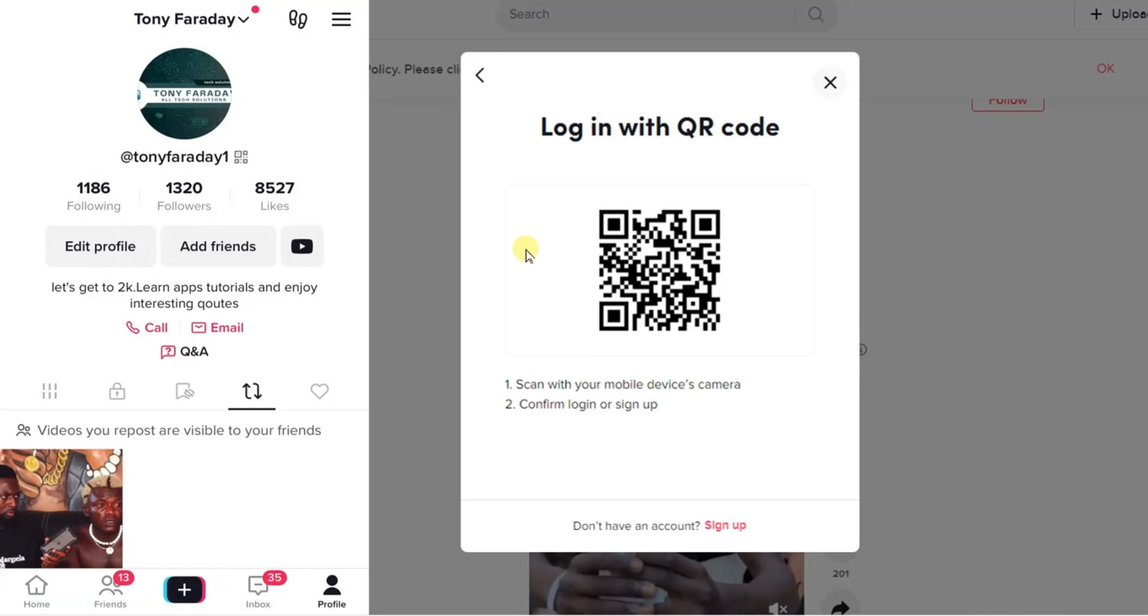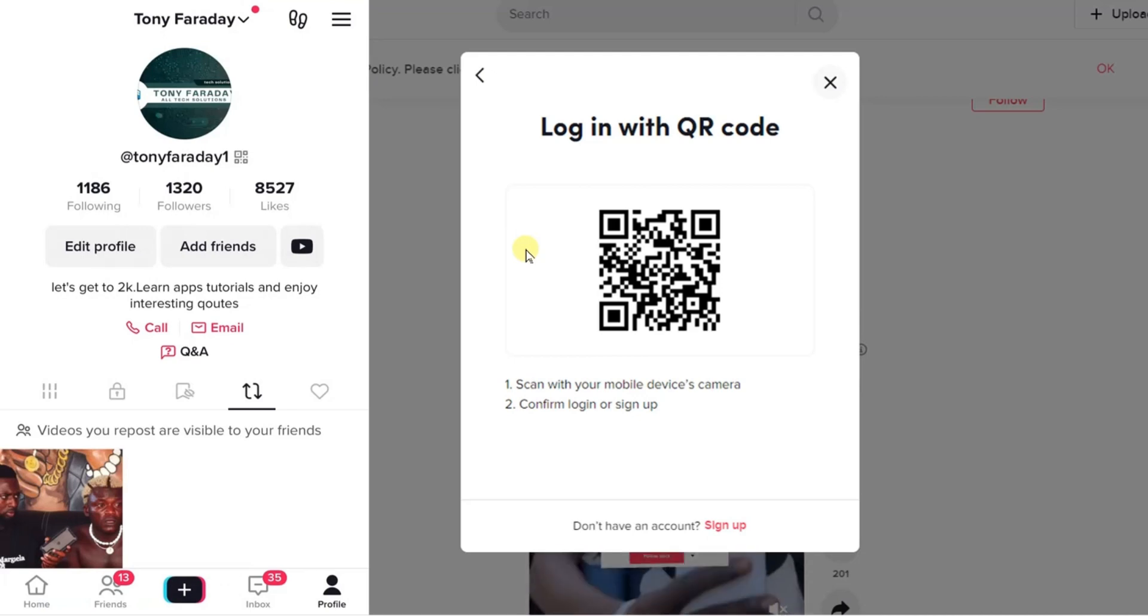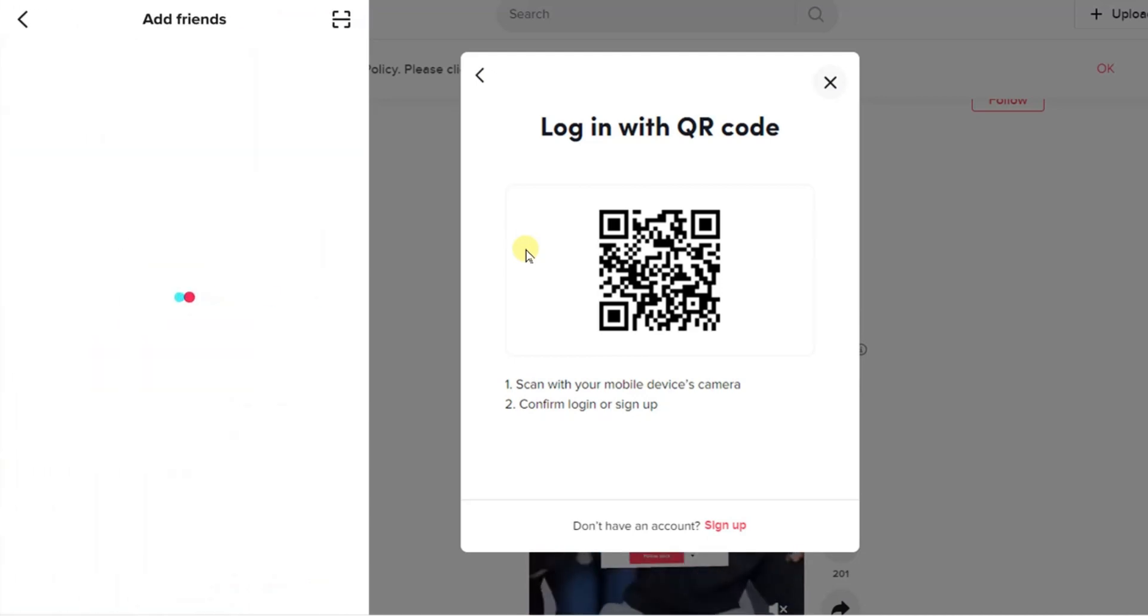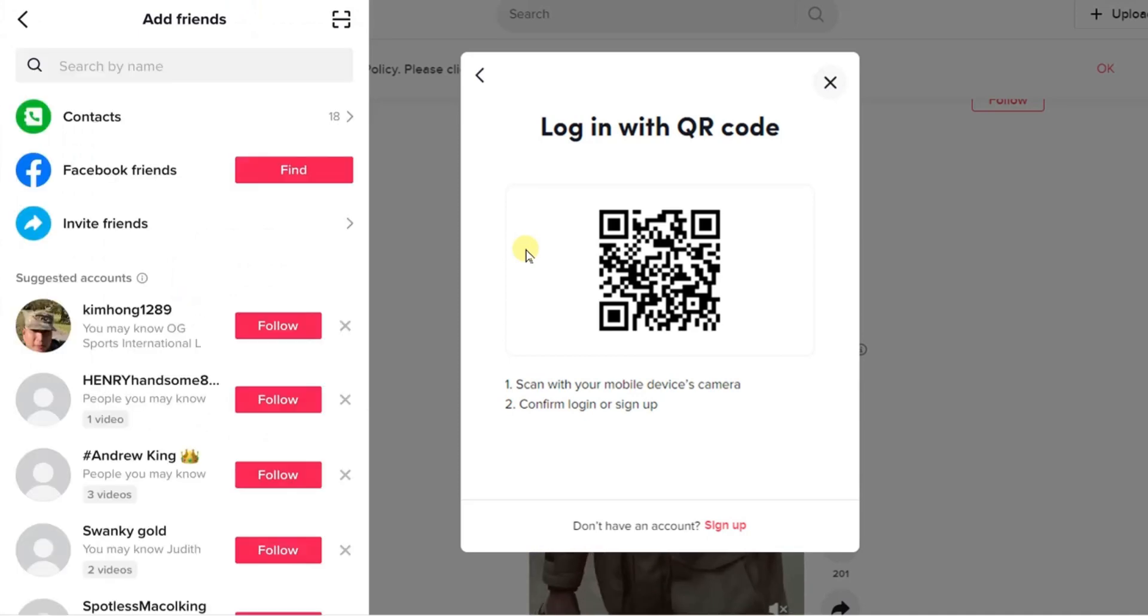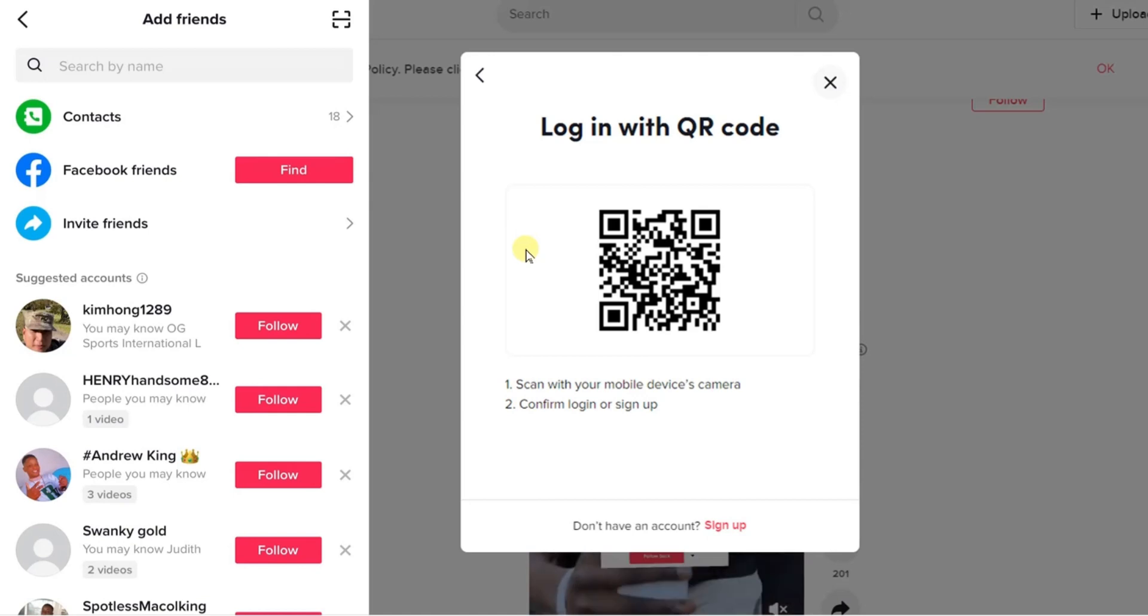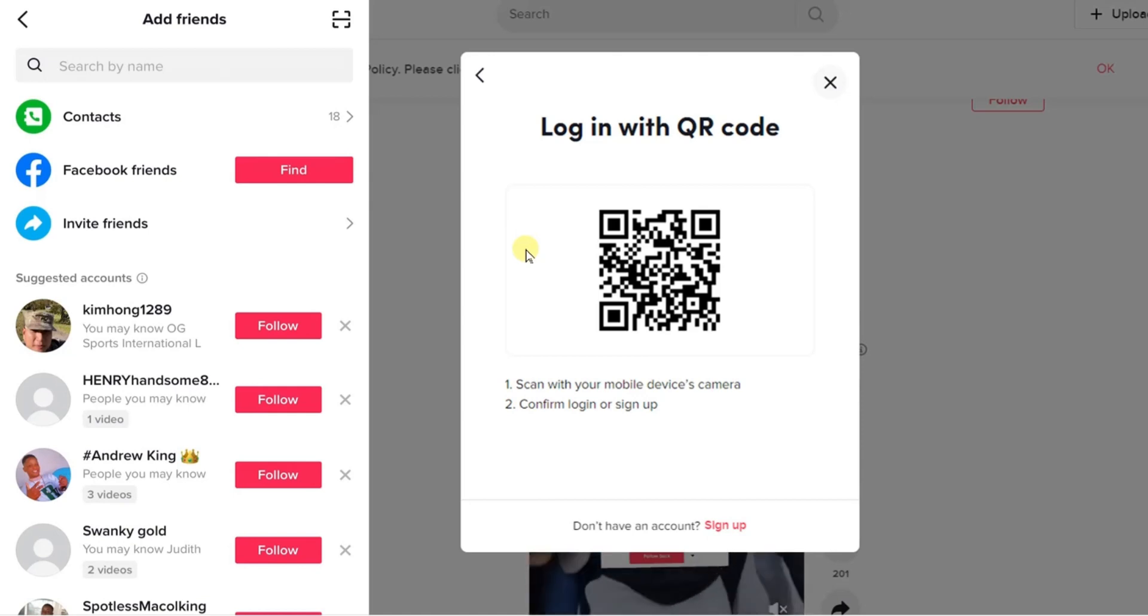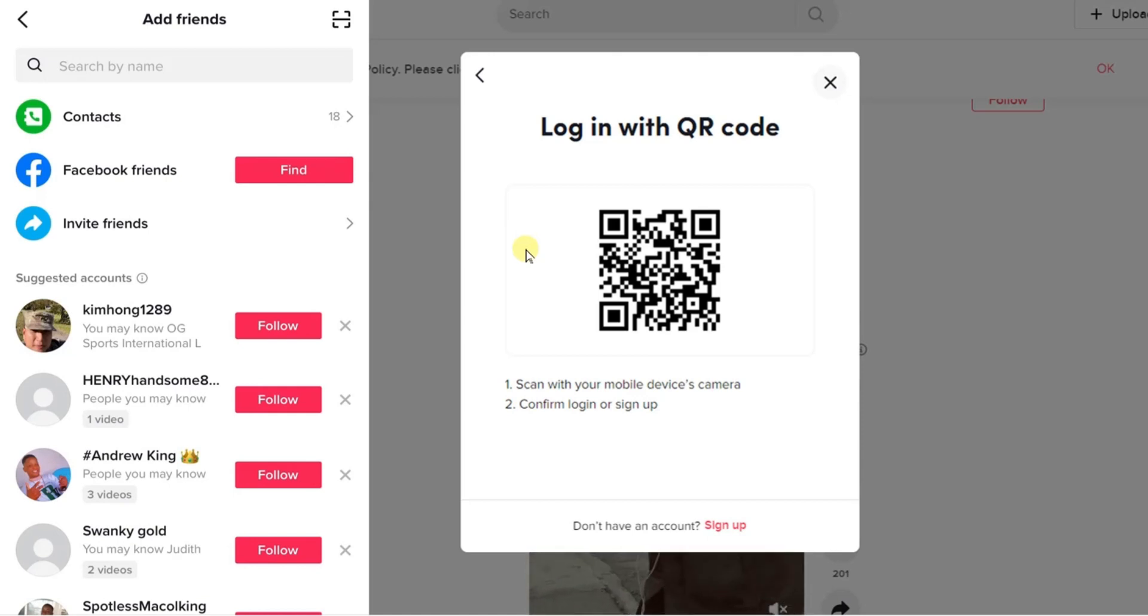On your profile you see this add friends option right here. Tap on the add friends option, or you can just tap on your username on your profile. No that doesn't work, so just go ahead and click on the add friends button.